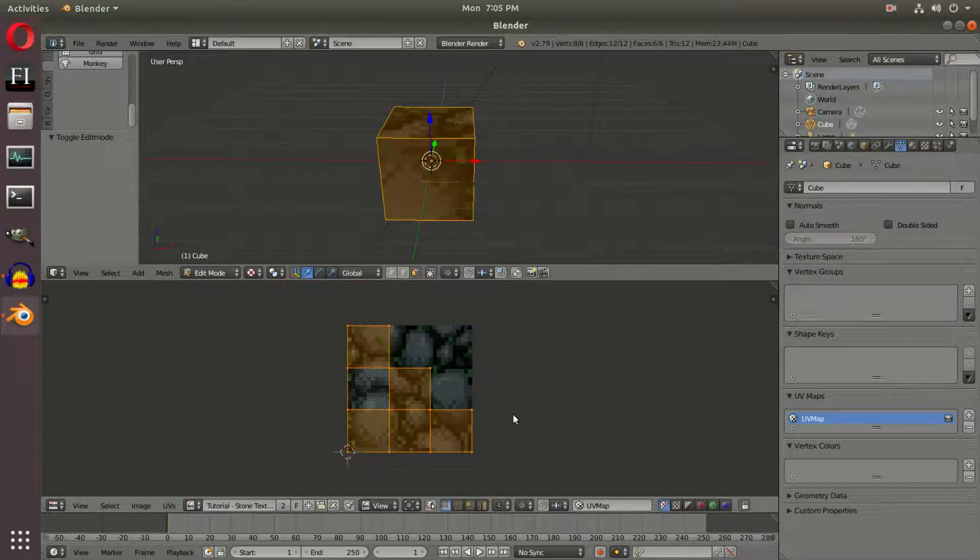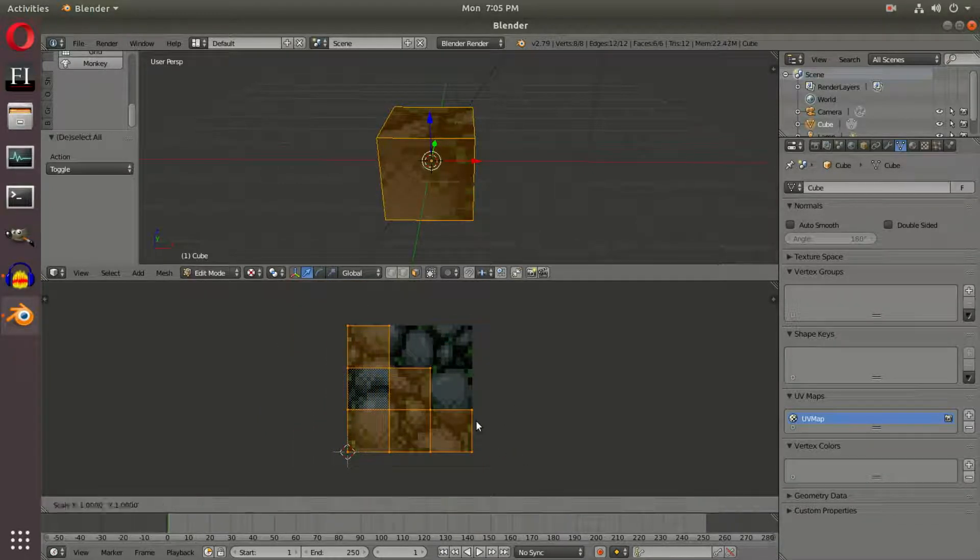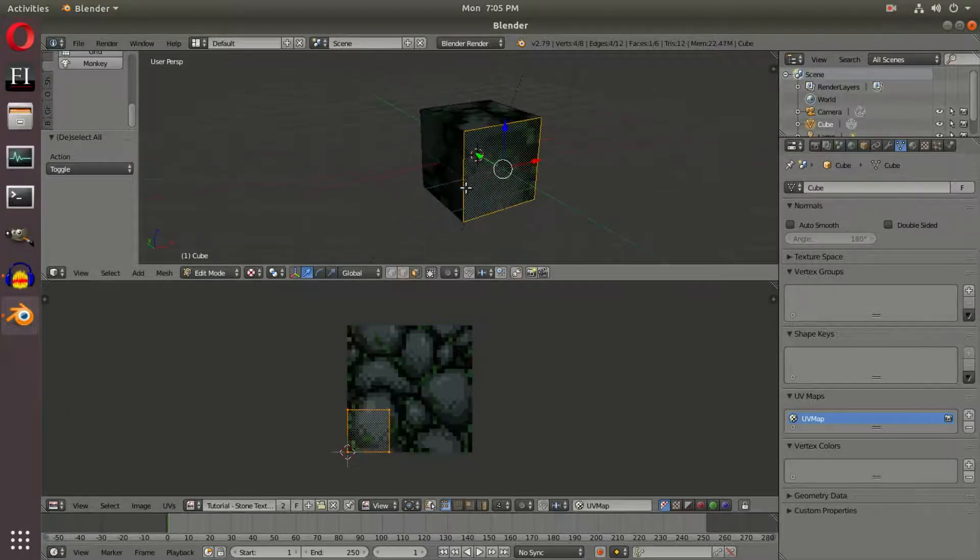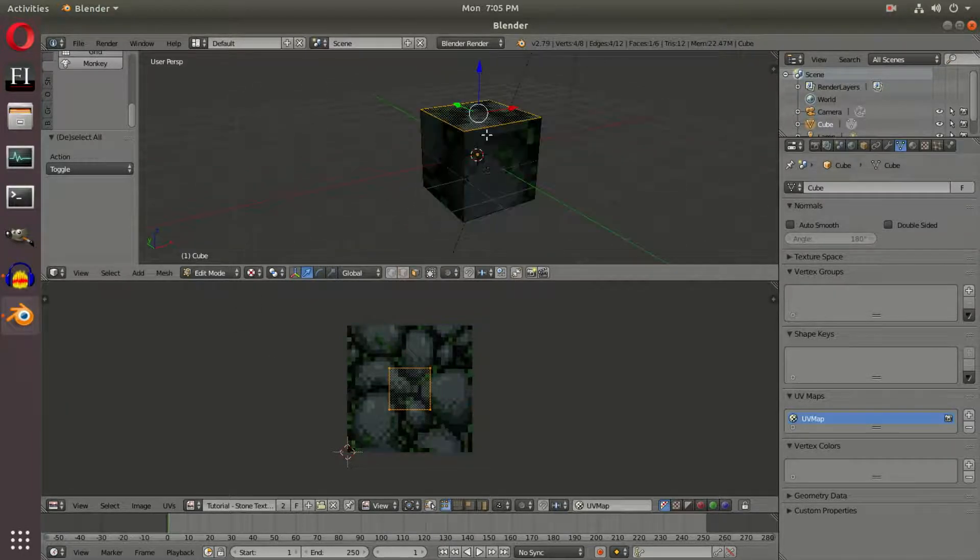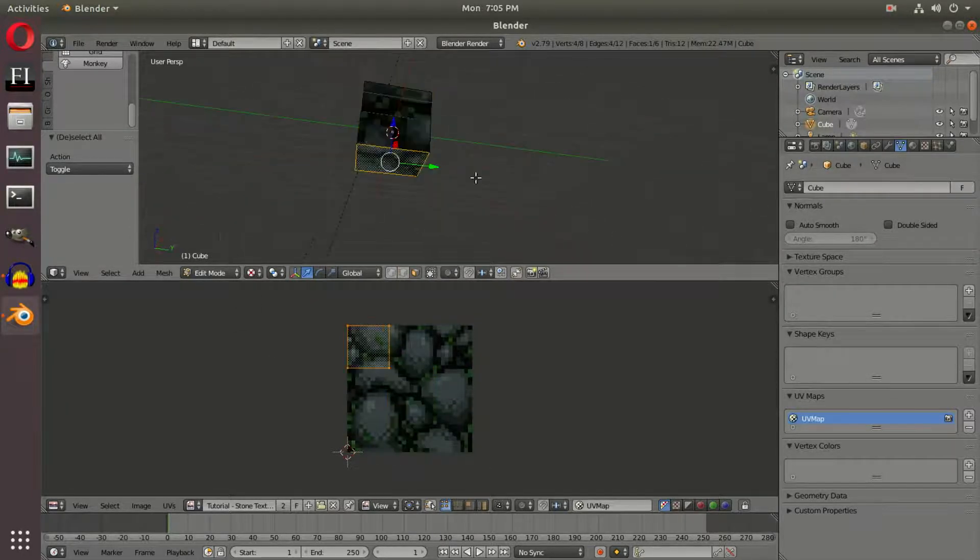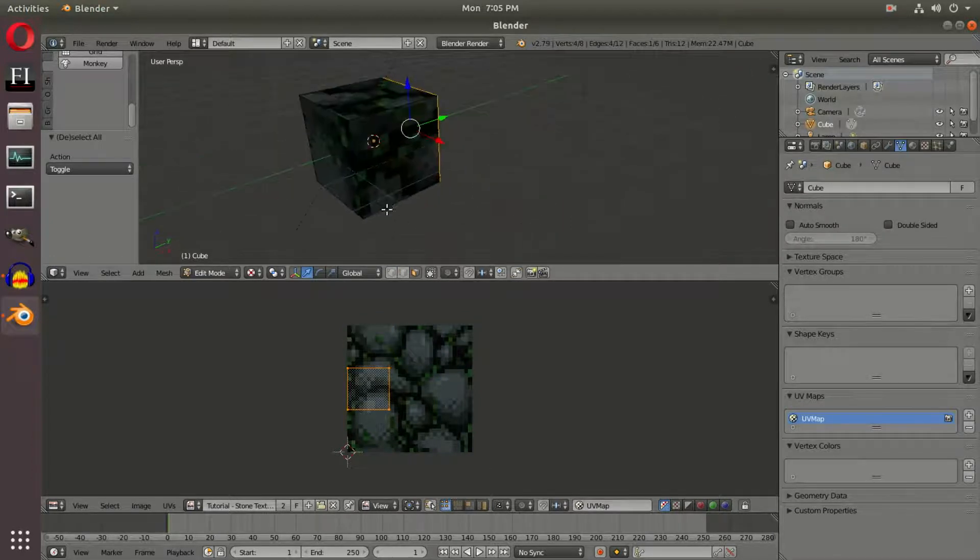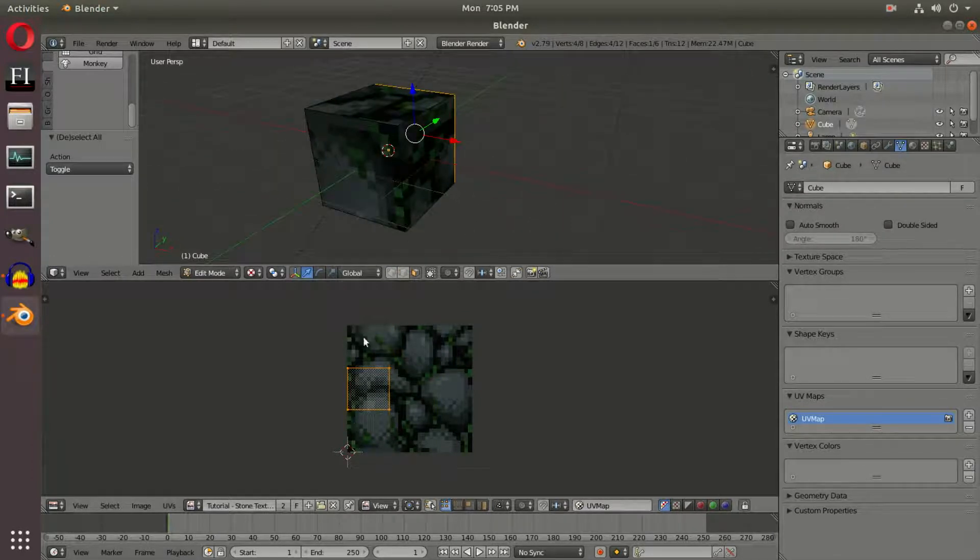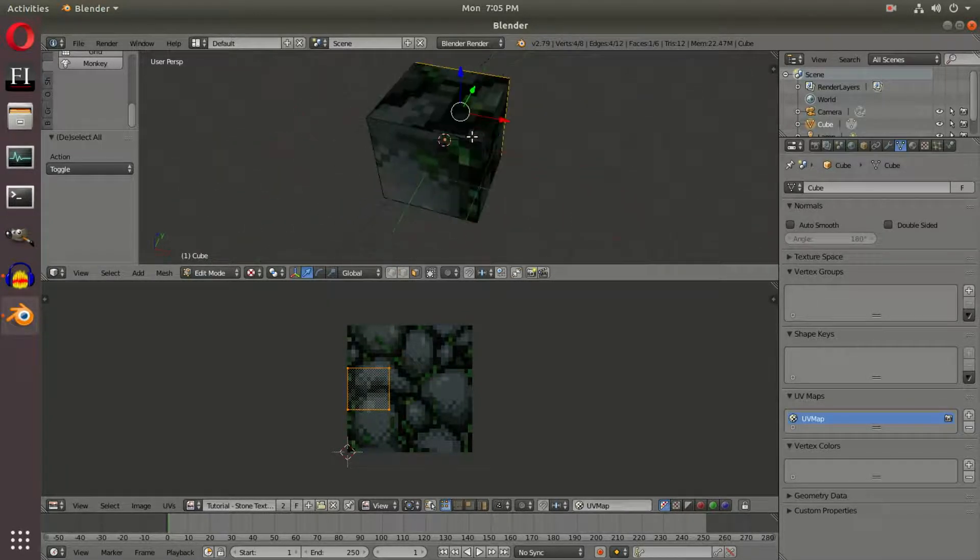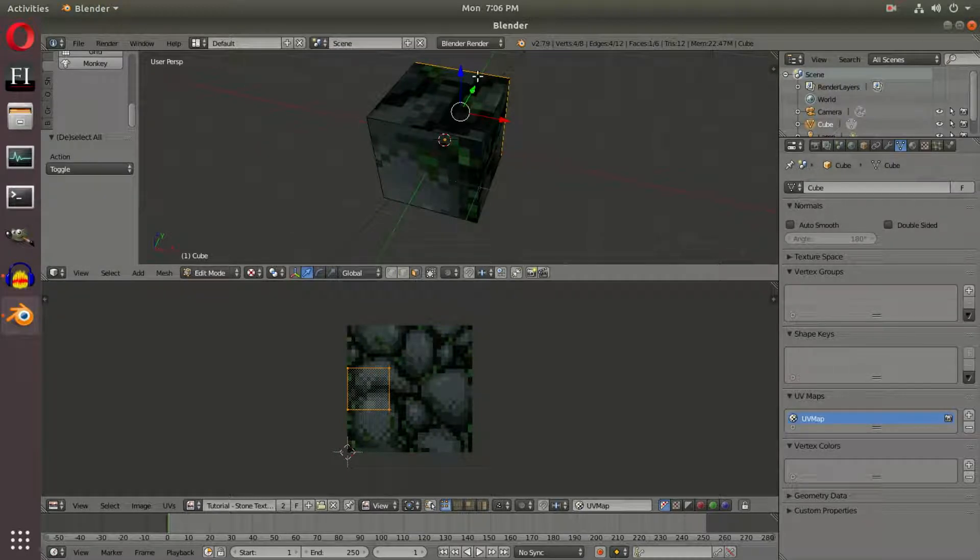Now we need to do some work. Press A twice in the UV editor to select all faces. If you go to Face Select mode and select each one, you can see these different faces correspond to the different squares in the UV layout, which is why we're only seeing a little bit of the texture on each side of the cube.